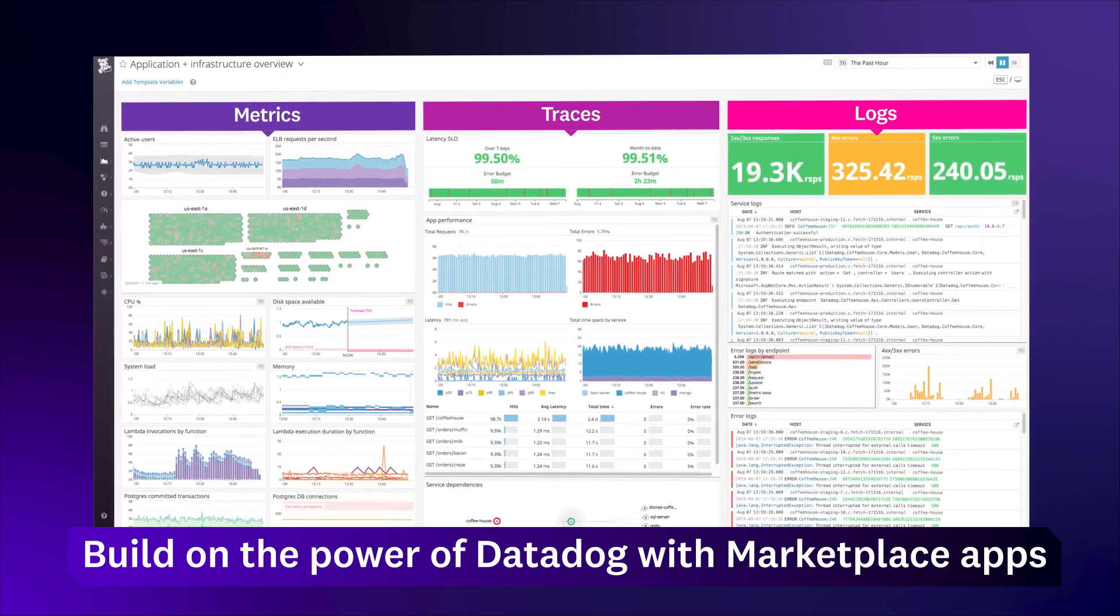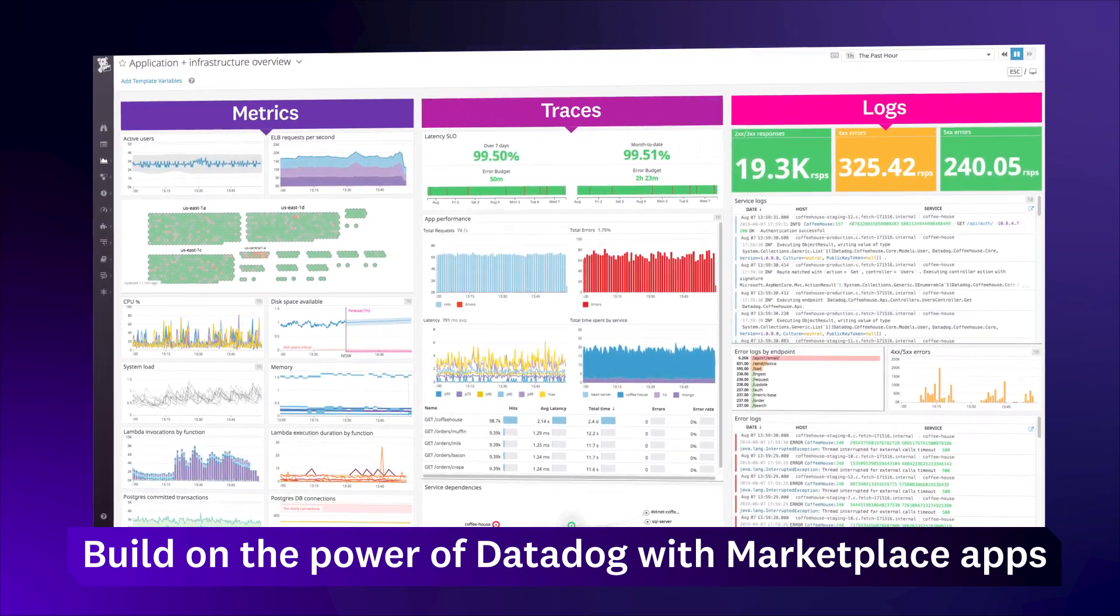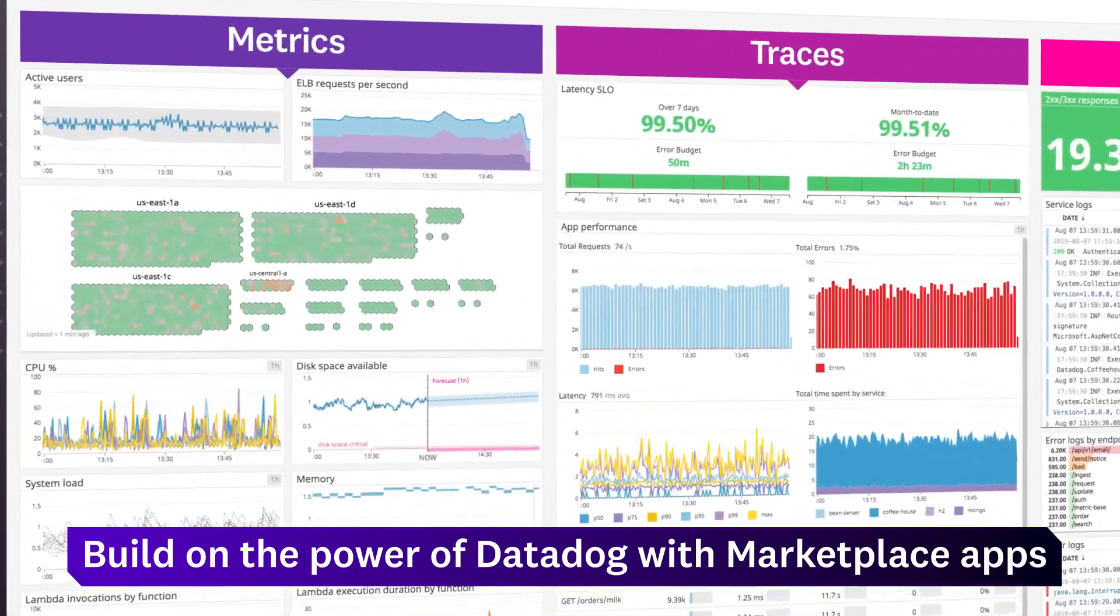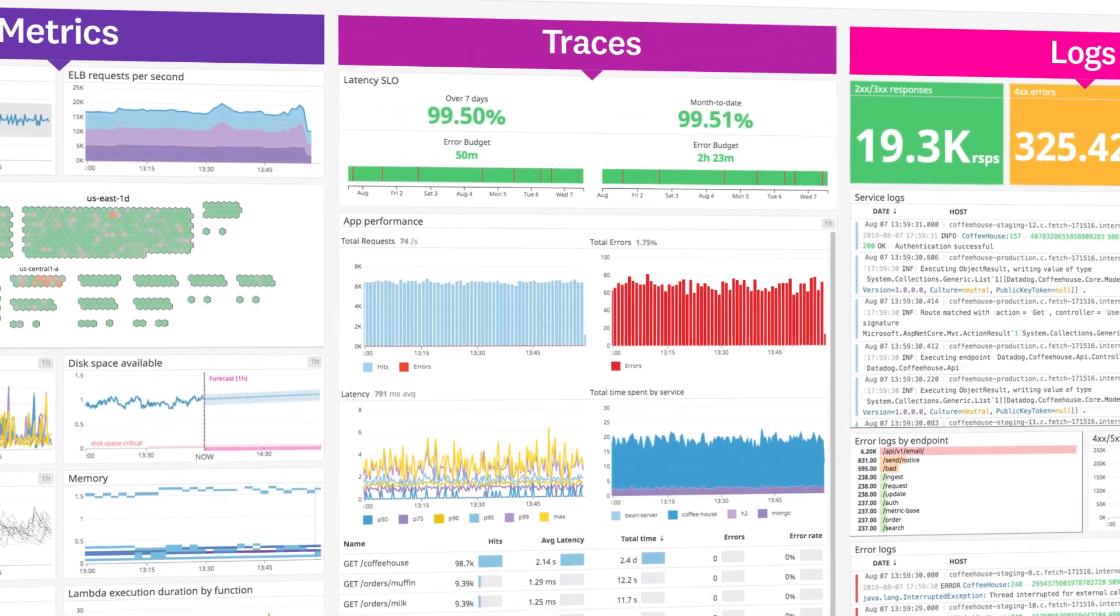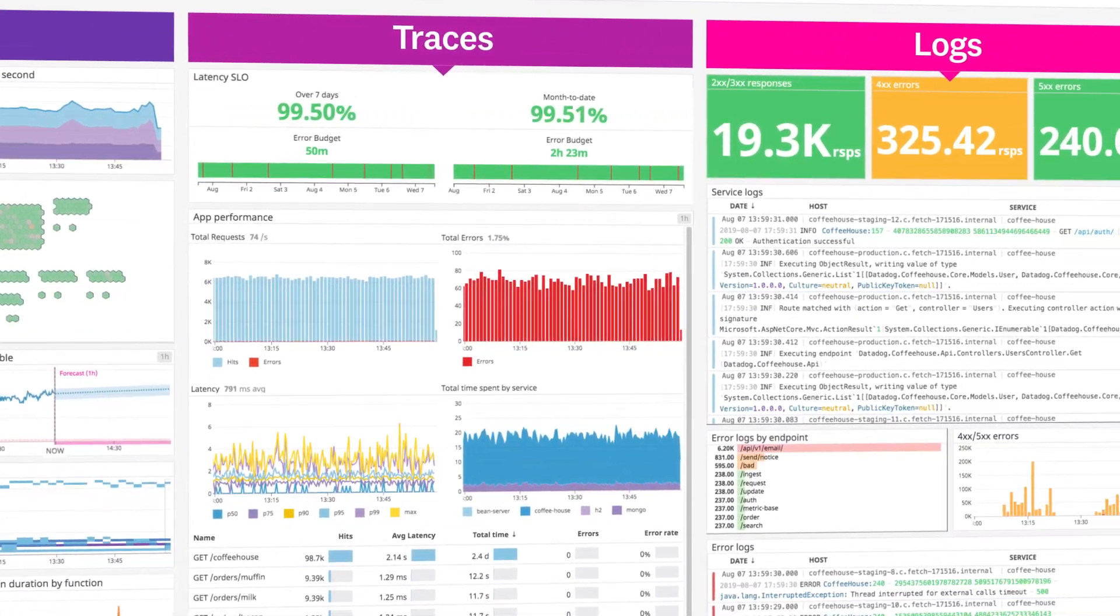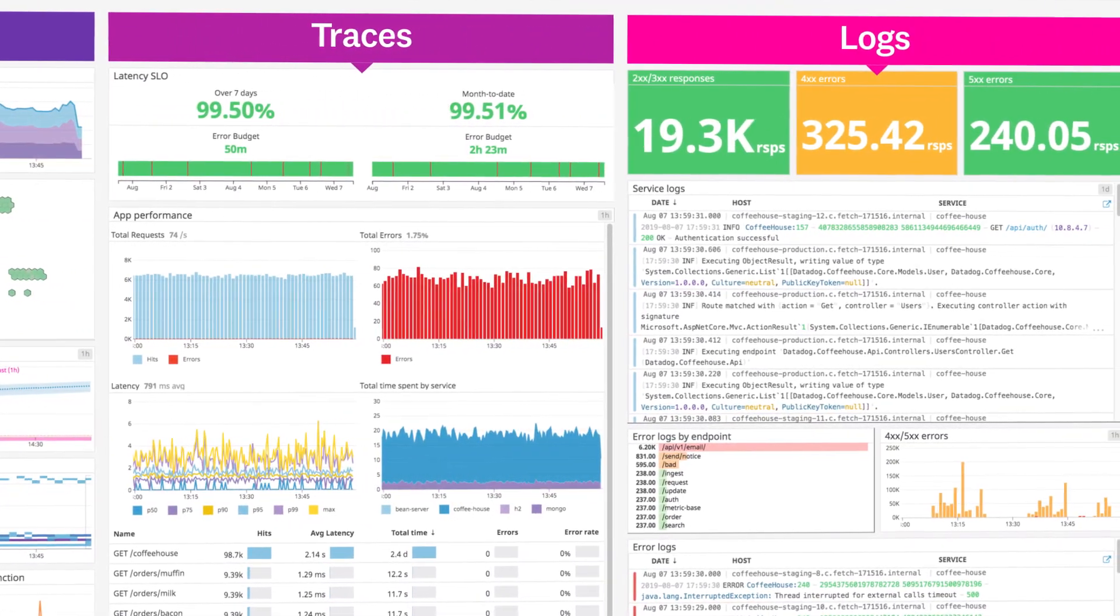Now you can create apps that give your customers even more ways to use, visualize, and alert on business-critical data.